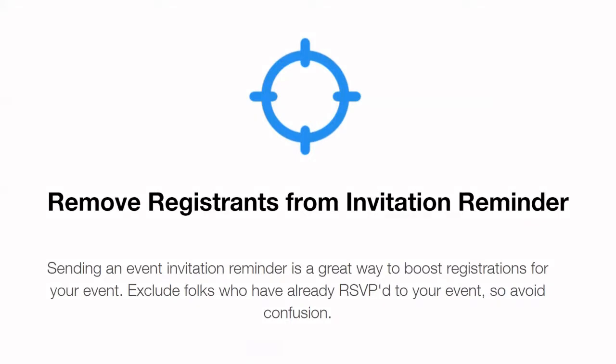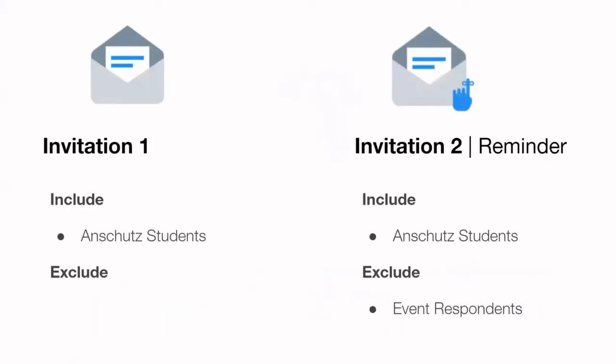One of my favorite ways to use these campaigns that are automatically created in Salesforce is by removing these individuals from invitation reminders. Bear with me a moment as I go through this example.